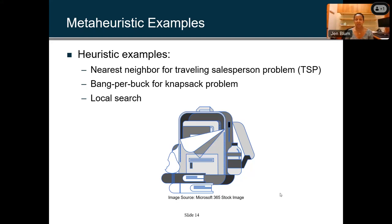The knapsack problem is similar. We've all either hiked or gone on a plane and faced the question: what can I prioritize? You have all this stuff that needs to fit into a bag, but some things are higher priority than others. How do you determine what fits inside a knapsack given competing priorities?